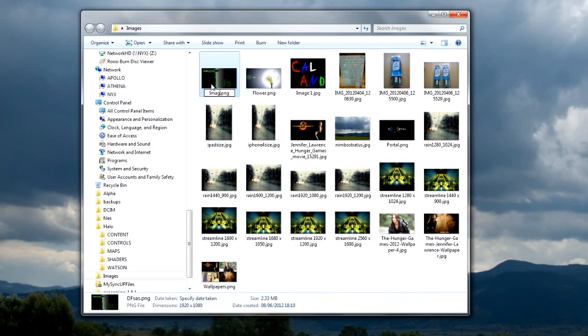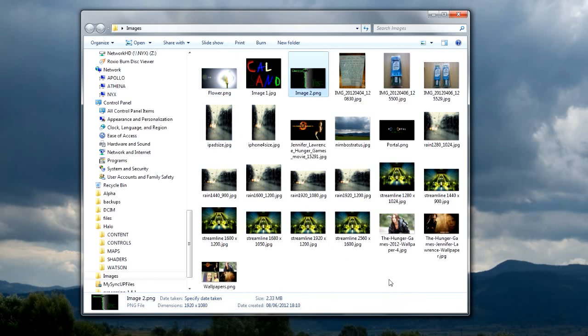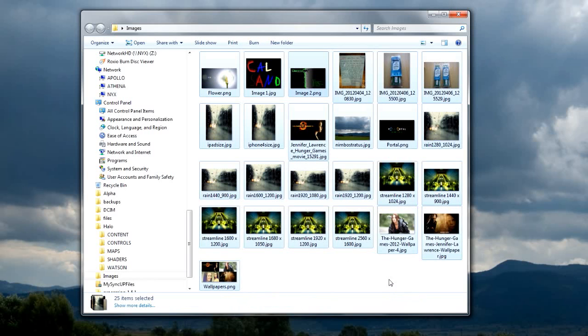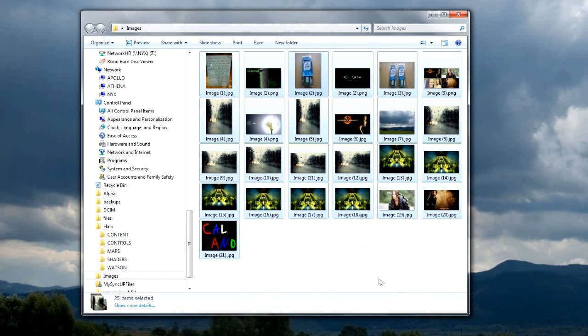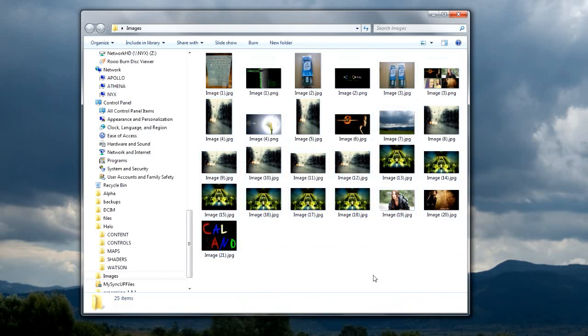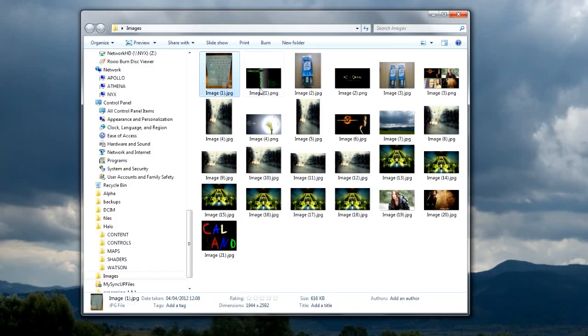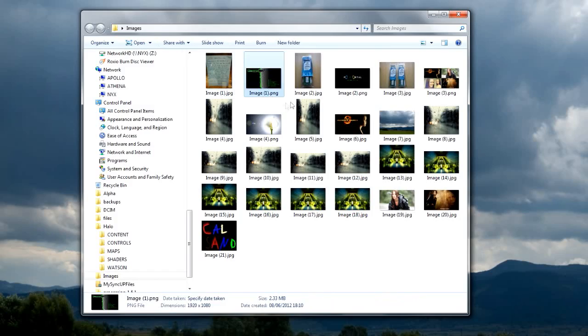Now, as far as renaming them goes, one thing you could do is select them all, press F2, and rename them. But as you see, all the file types have their own numbers, which doesn't work out very well.